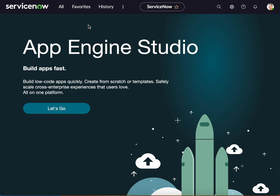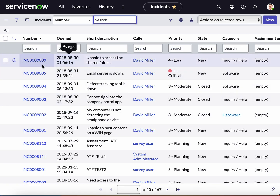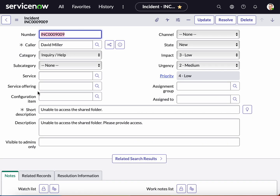So what we're going to be doing is we will go into an incident. I have already created a field, and what we're going to be doing in this specific scenario is hiding this specific field from the ITIL role.